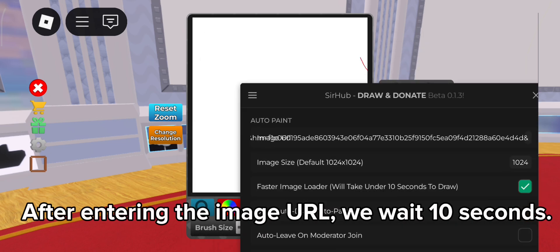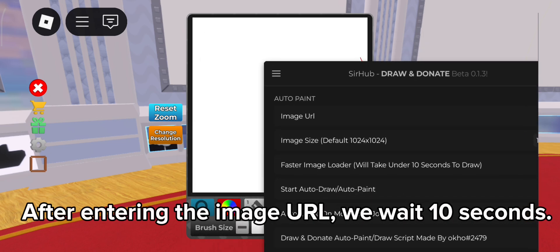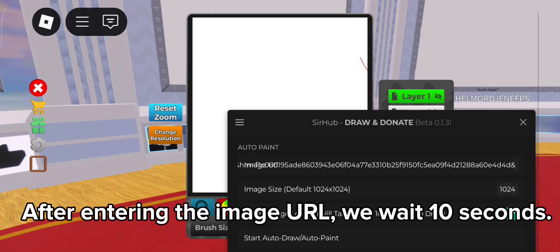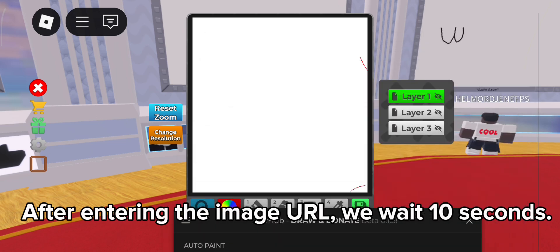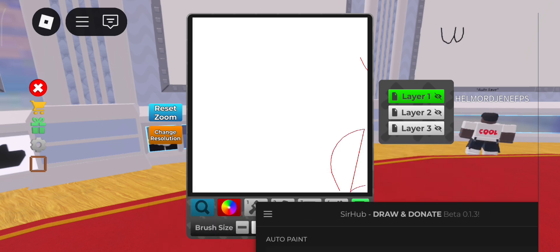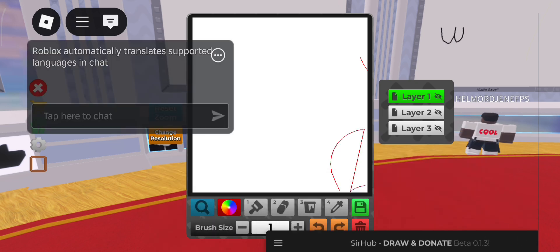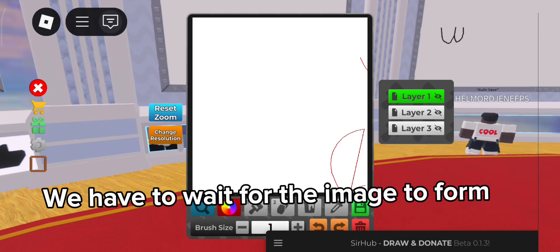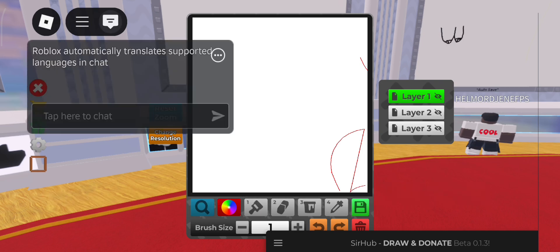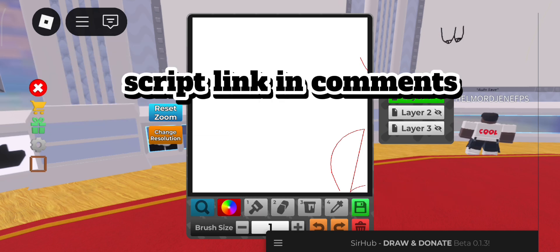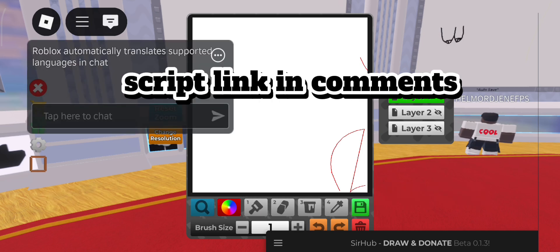After entering the image URL, we wait 10 seconds. We have to wait for the image to form. Script link in comments.